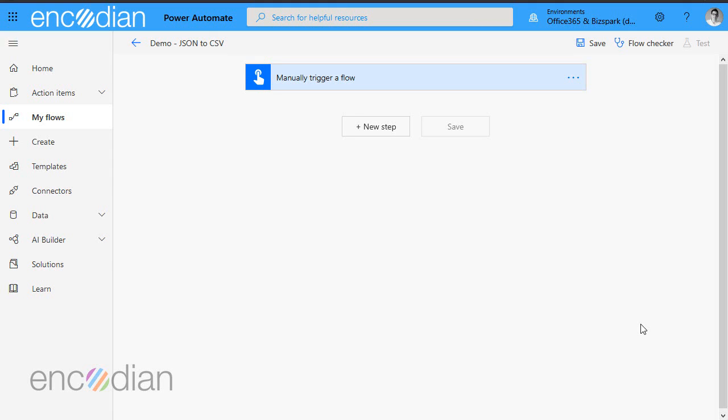Hi, this is Jay from Encodian. I've just created a short video that's going to show you how to parse the JSON data you've provided into a CSV file. There's a couple of gotchas along the way, so I'm just going to mock this up for you.